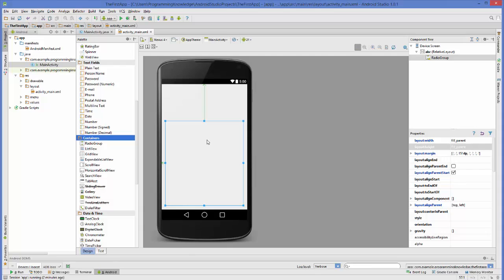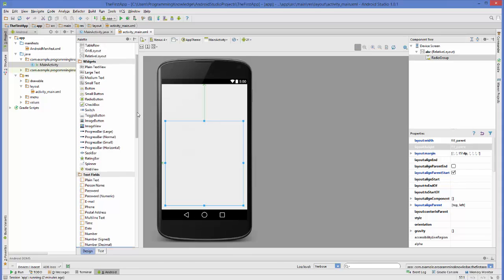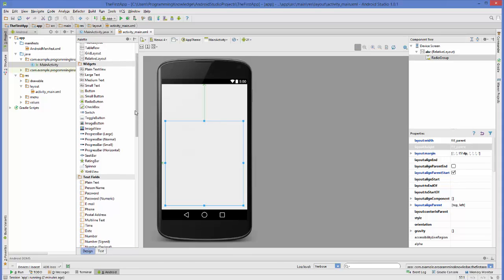Whatever radio buttons we put inside this radio group, they are grouped together. The logic behind this grouping is that in this group, we will only be able to select one option out of multiple radio buttons. Now I'm going to go to my palette and take some radio buttons.